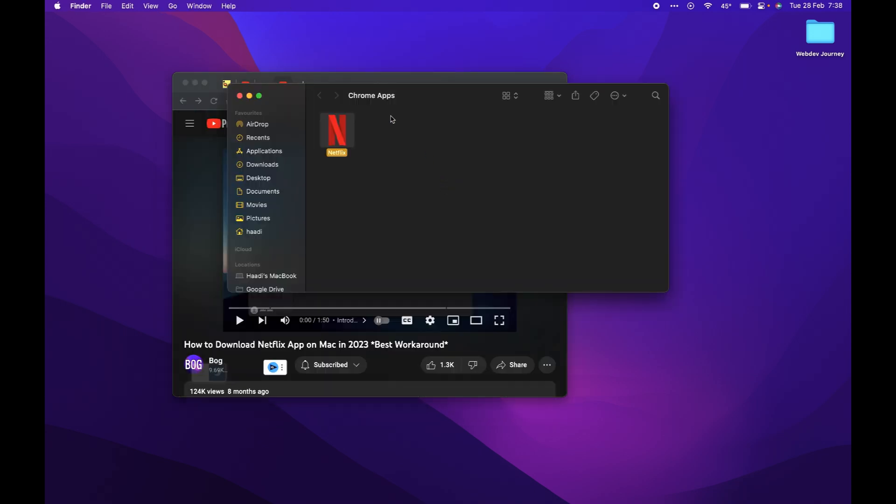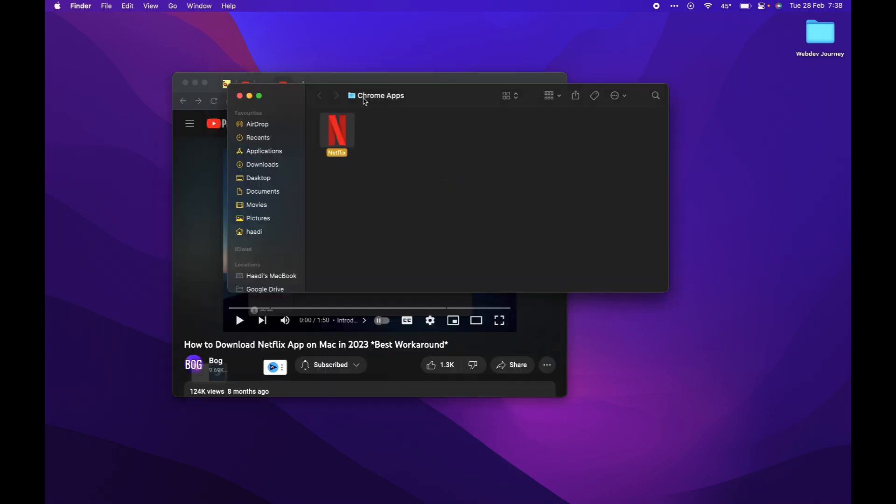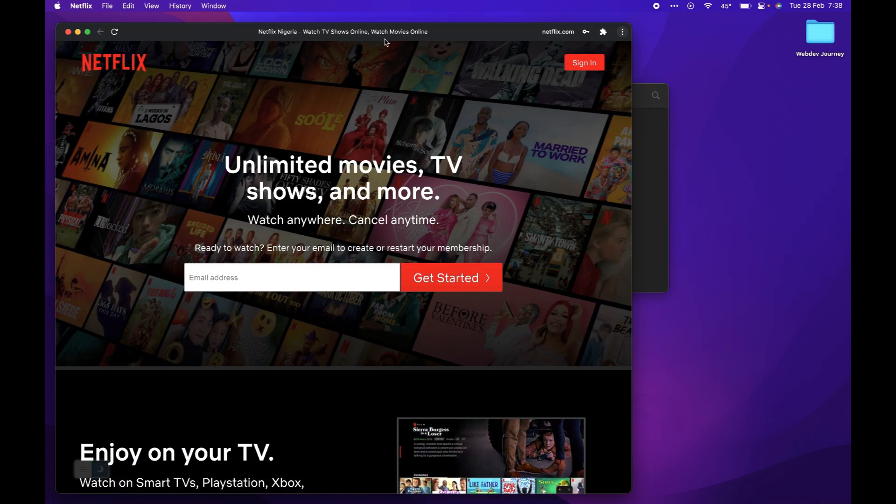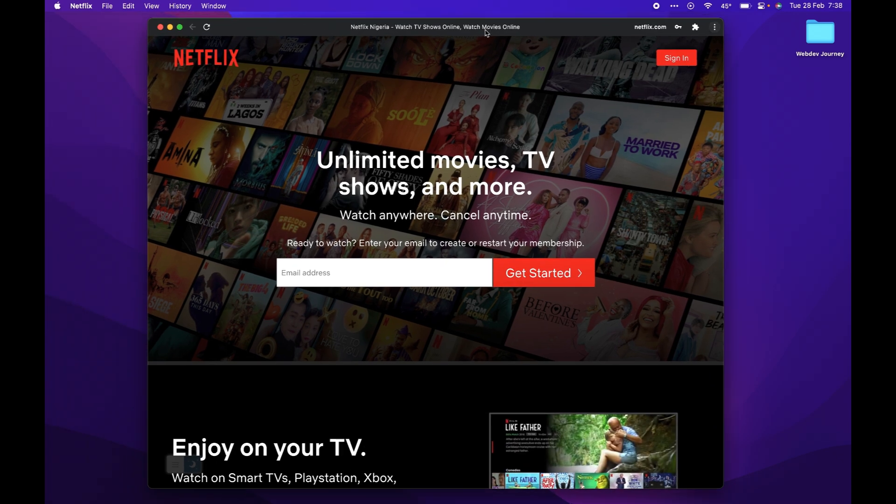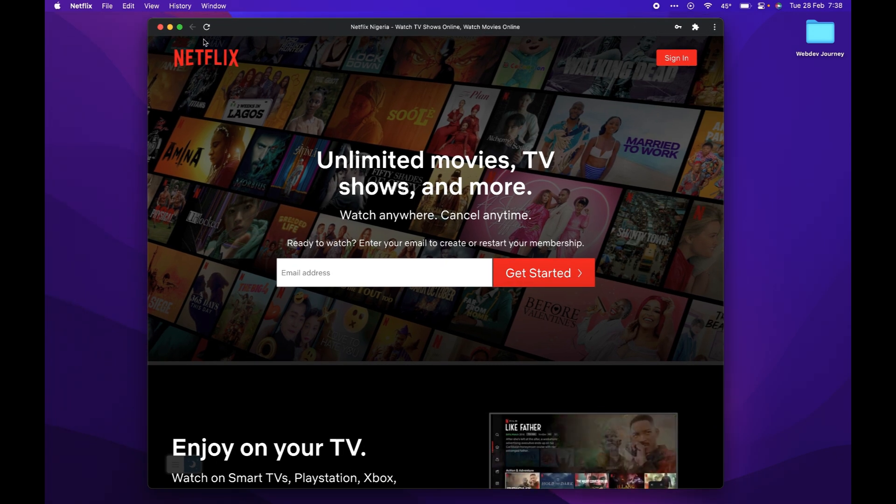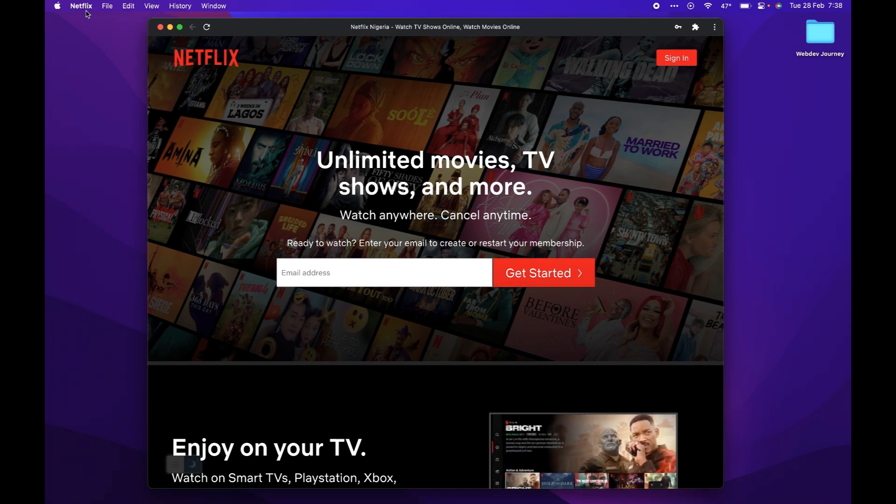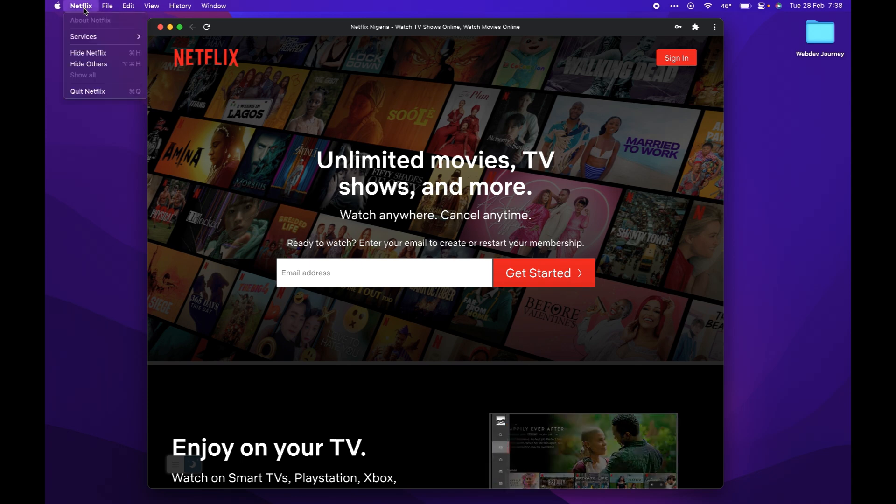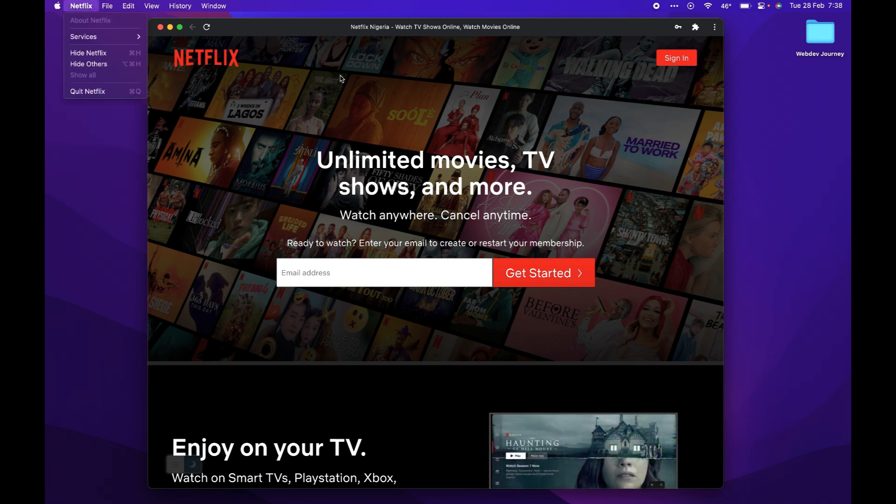Click create. And now you can see it opens up like an app. Netflix appears by the top left corner, showing it's an app.